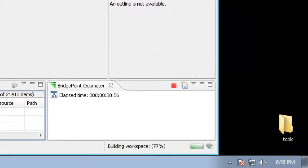As you see here, with Build Automatically turned on, it's automatically churning through and building the entire workspace.